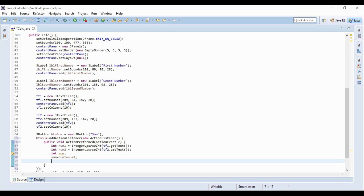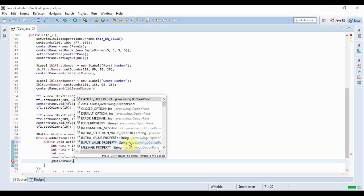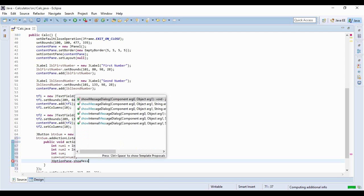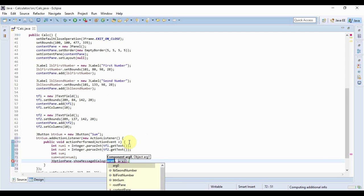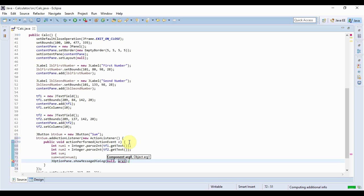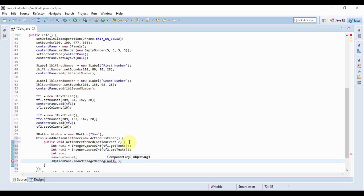Well you do it by writing here like this, you write JOptionPane.showMessageDialog. Now the first component is null because you are not doing any modifications like how the message box will look like when it appears on the screen, you just want to use the default settings, that's why you use null. Later on you will understand when we do some changes to it. Now here I have to just type in the message like 'the sum is' and the sum is stored in the num variable sum right and that's it.